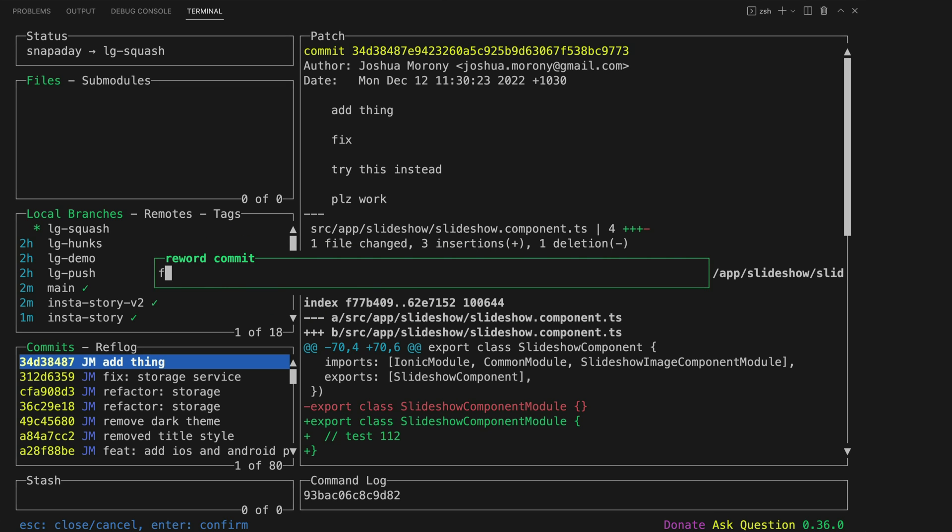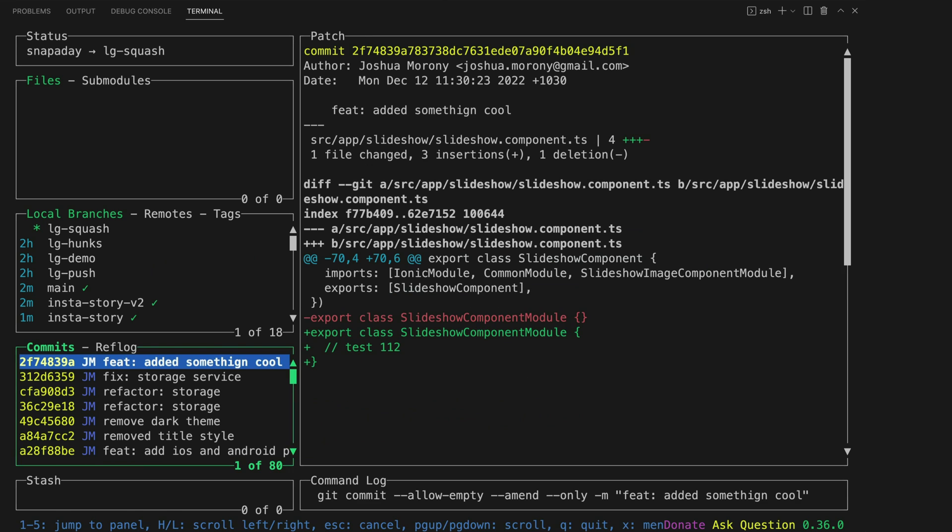So I might call this feature added something cool and if you want a bit more power you can also do an interactive rebase using the lazy git UI as well.